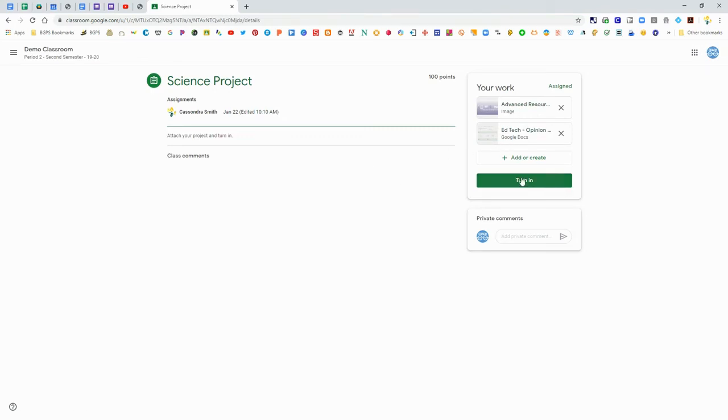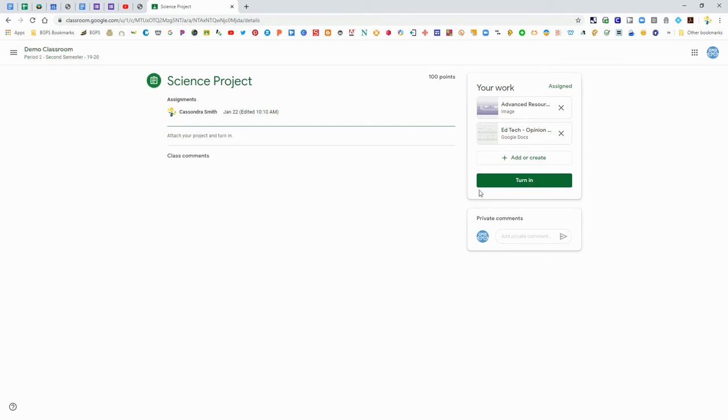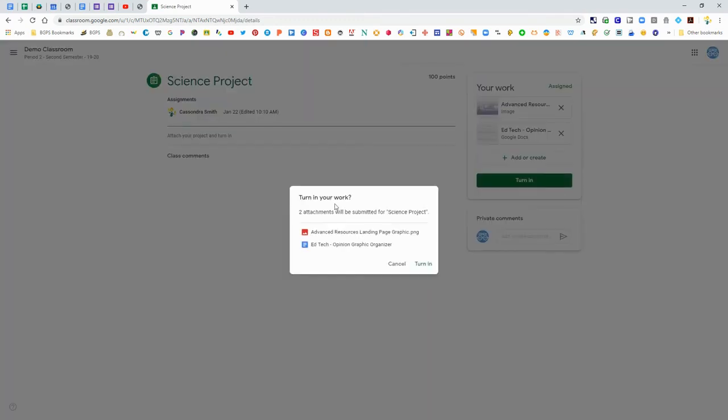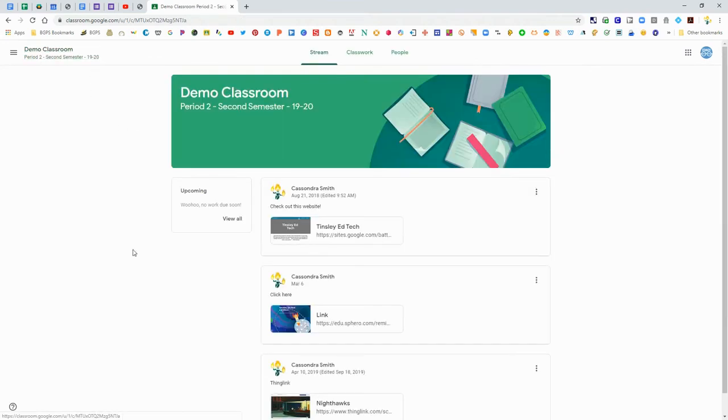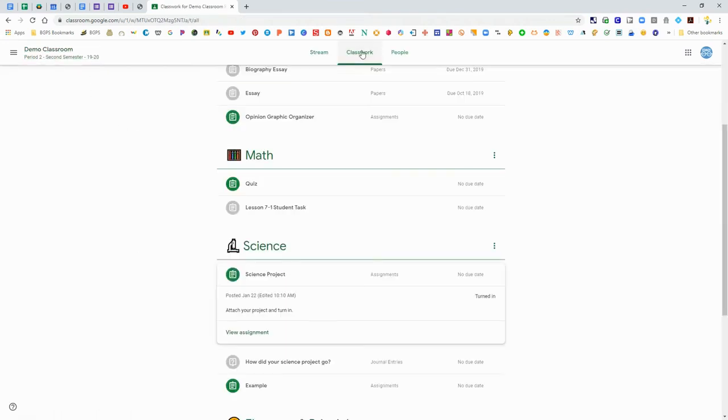But you do have to click that turn in button for your teacher to be able to see those documents. You can click that turn in button. It will bring up the attachments that you've added and once you've clicked turn in then your teacher will be able to see what you have added to your assignment.